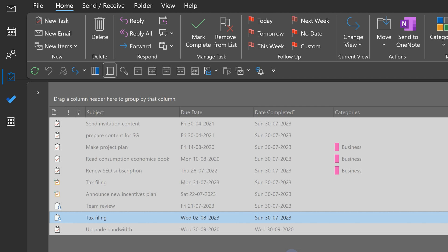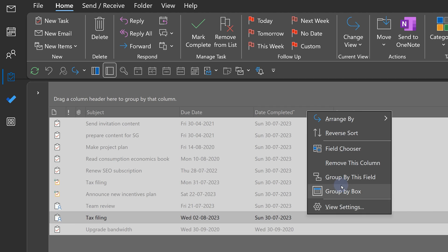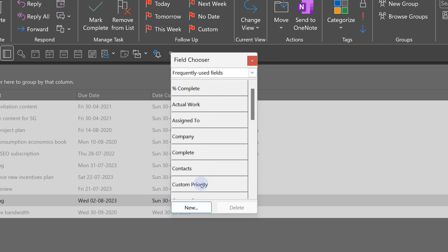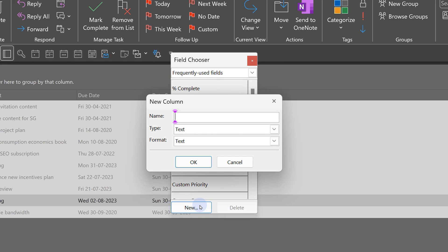But I don't want to do the subtraction manually. I want this minus that. Go to field chooser again. And there is a new button. So, you can actually create fields. And I am going to call it difference variance, whatever you want to call it.